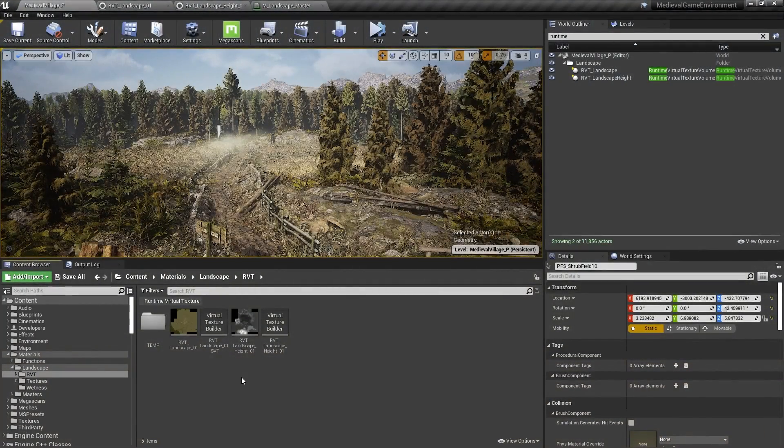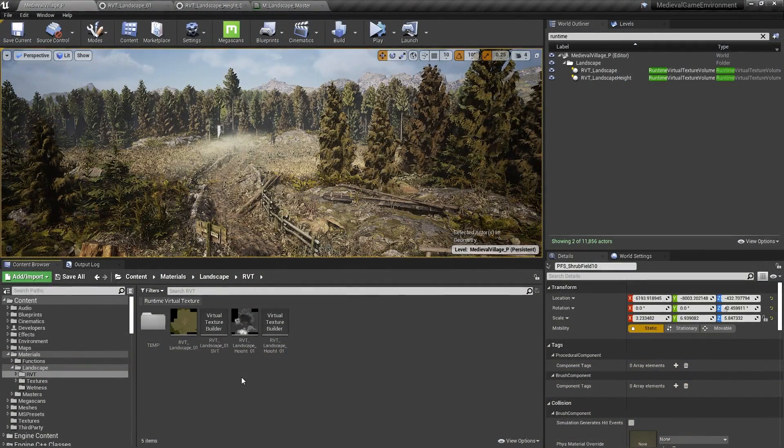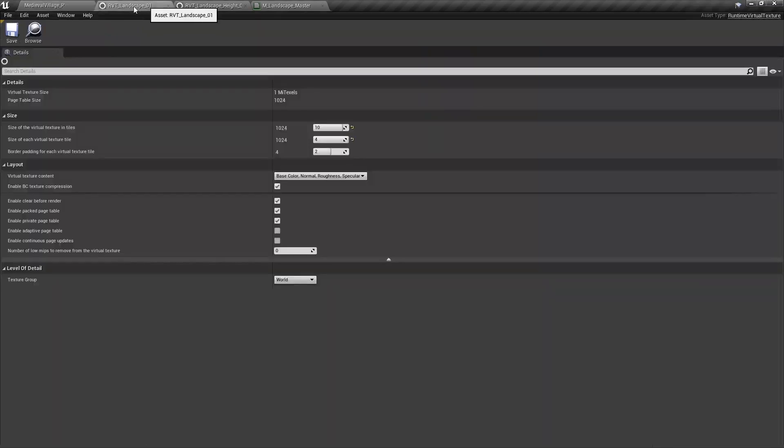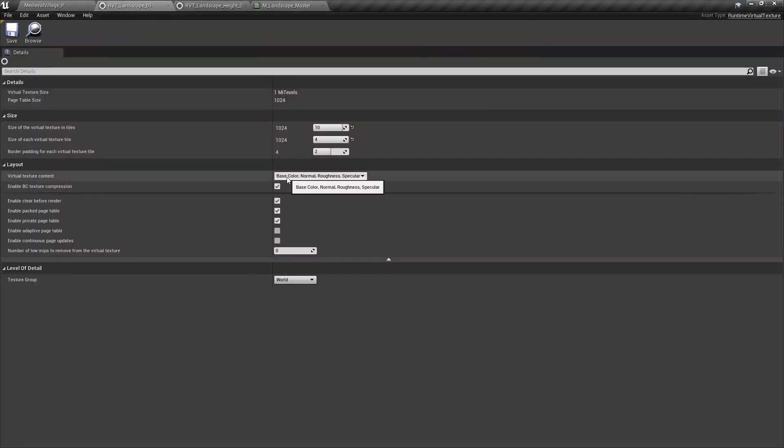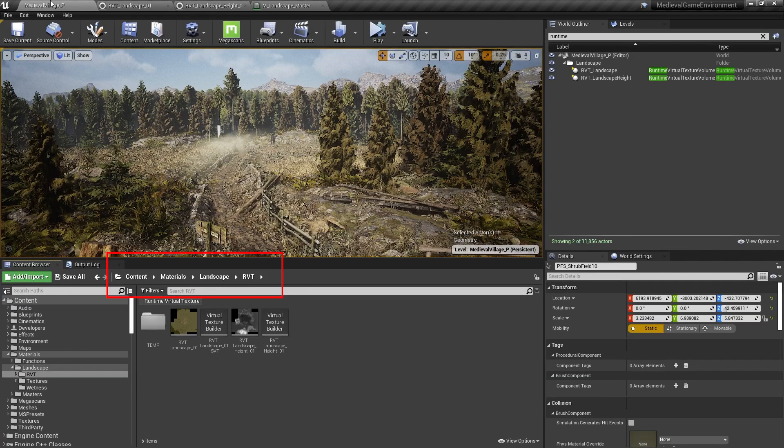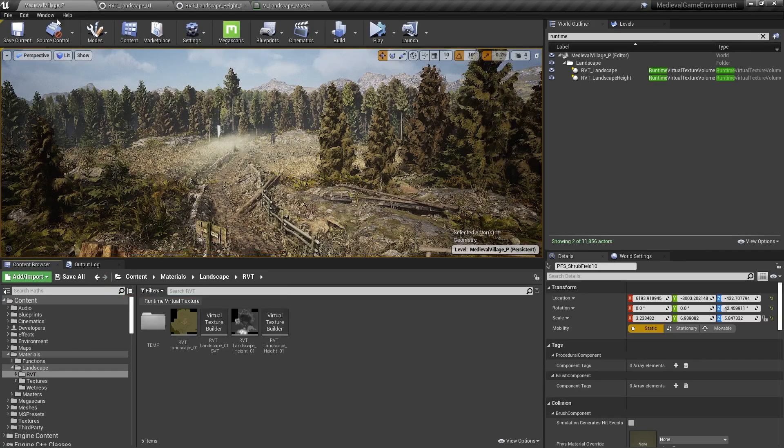For this project, we used two runtime virtual texture assets. RVT Landscape 01, which, if we open up, can see is set to Base Color Specular Roughness Normal, and RVT Landscape Height 01, which is set to World Height. You can find these assets in the Materials Landscape RVT folder.